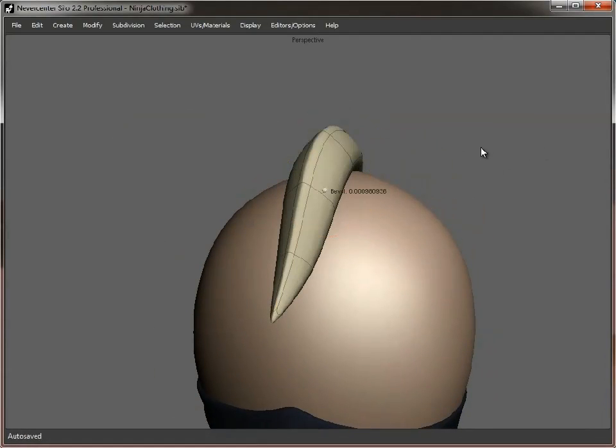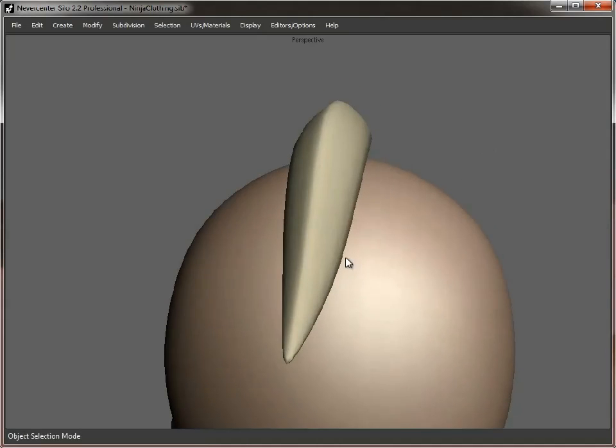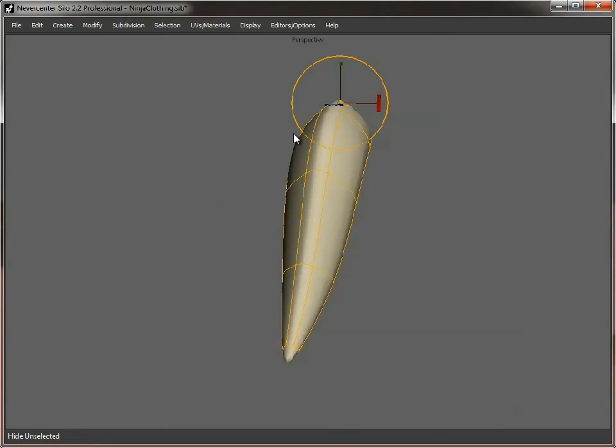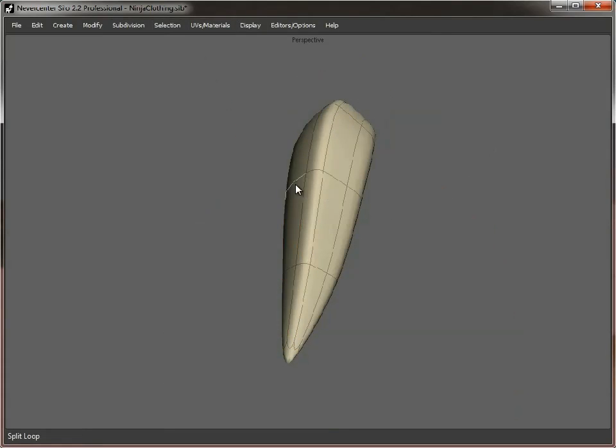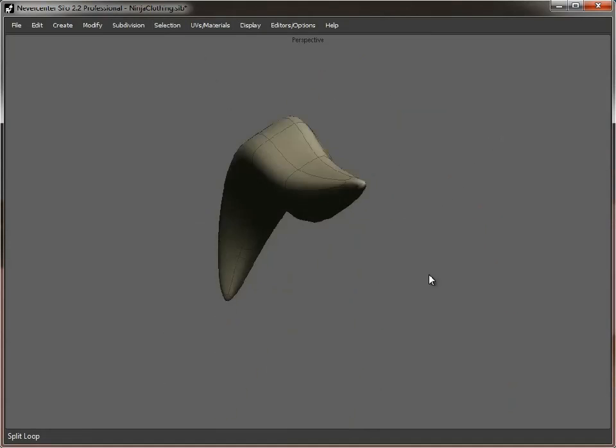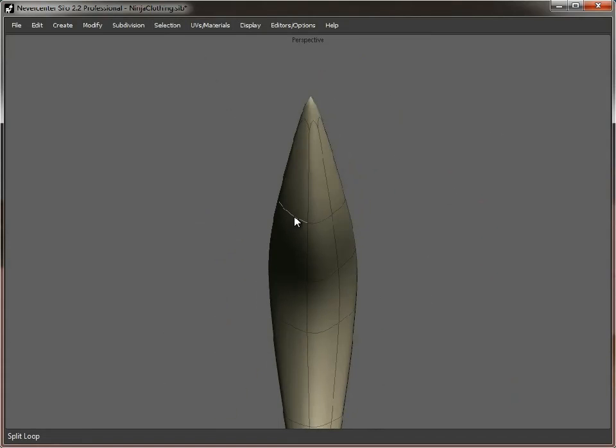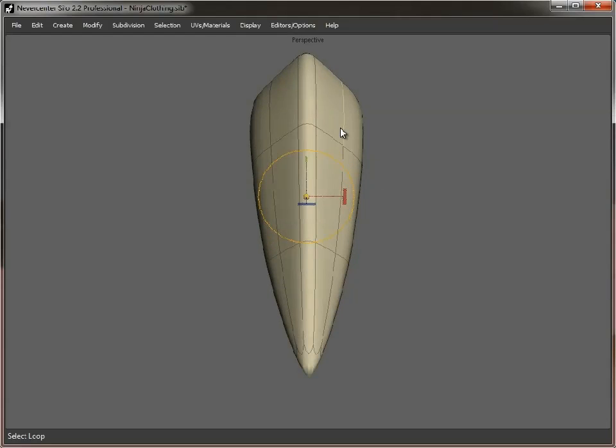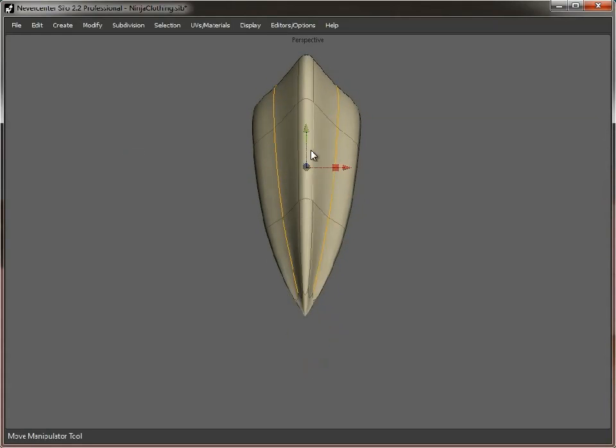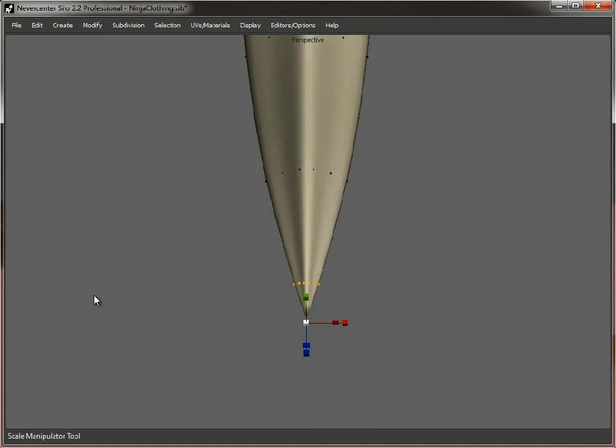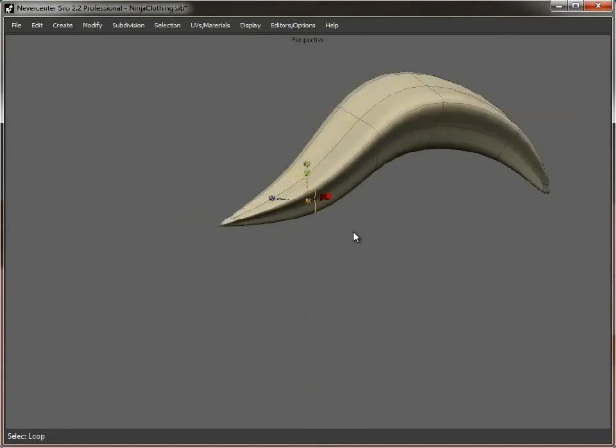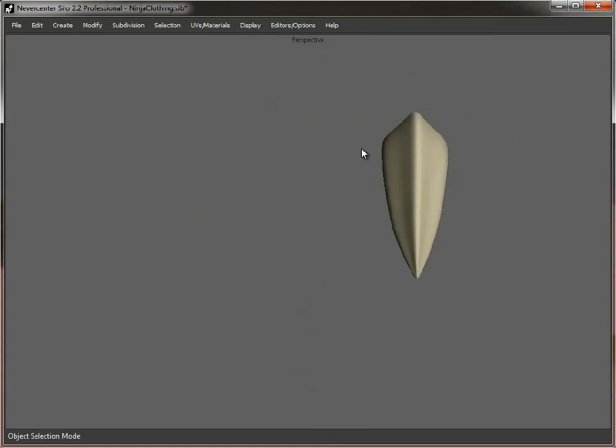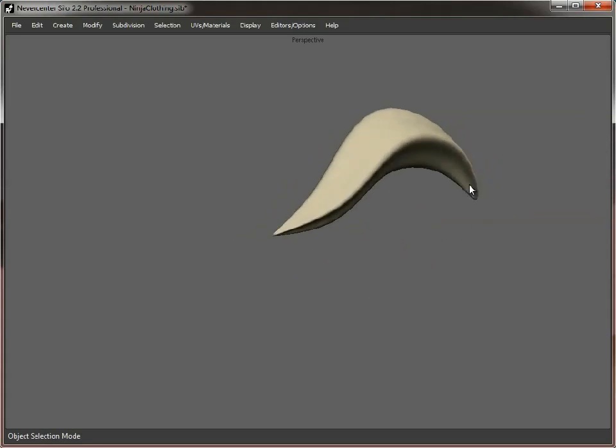So, first of all, we'll just bevel the top slightly. Just to give it a little ridge across there. Then we'll hide unselected. And just create a few more cuts along it. Select these. And just pinch those in. Move them up slightly. Just to give us a bit more detail into this shape. And there we've just done exactly that. Looks less slug-like.